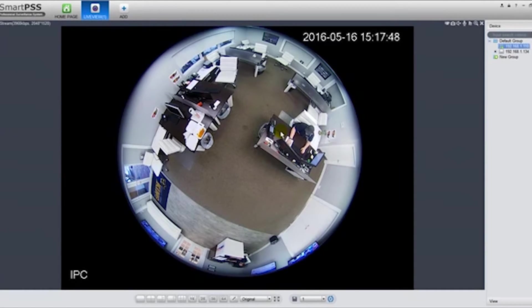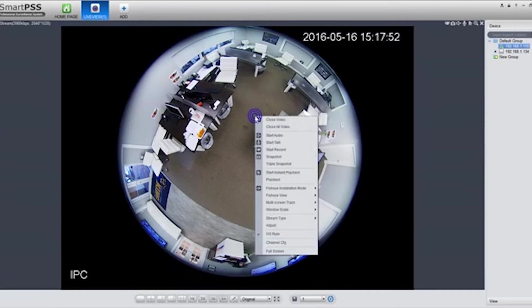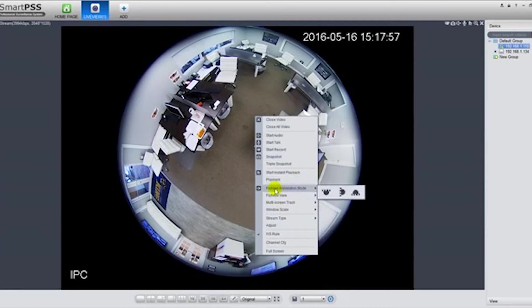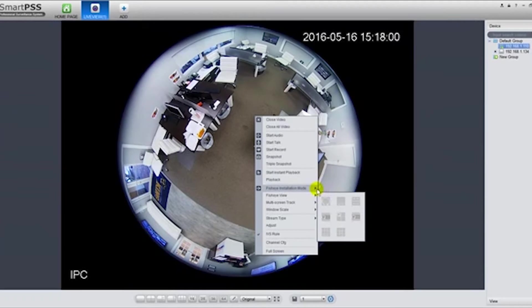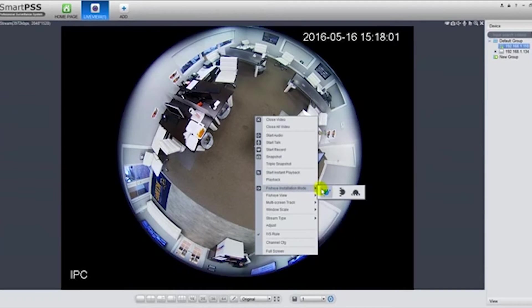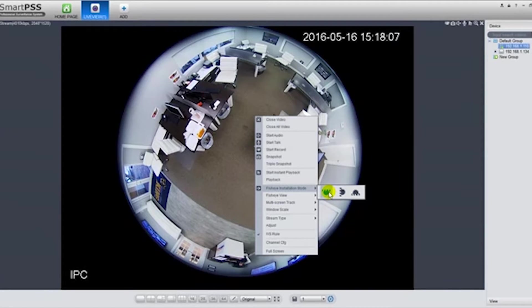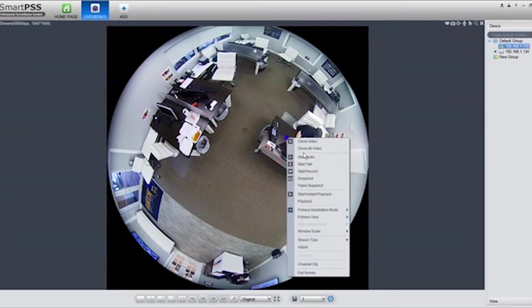This is the warped image, the fisheye view. Basically you want to do a right-click, and once you get this menu, you want to select fisheye installation mode. You want to tell it how the camera is installed. In my case it's on the ceiling. Once you click that, it's going to go ahead and do its thing.